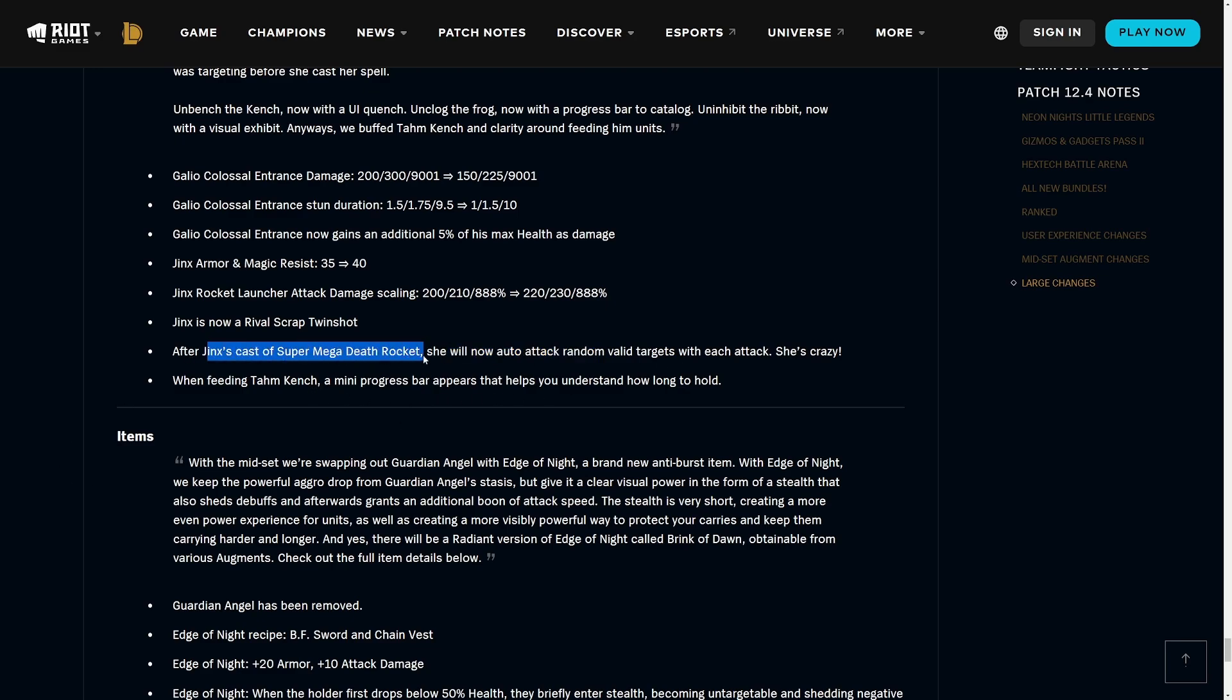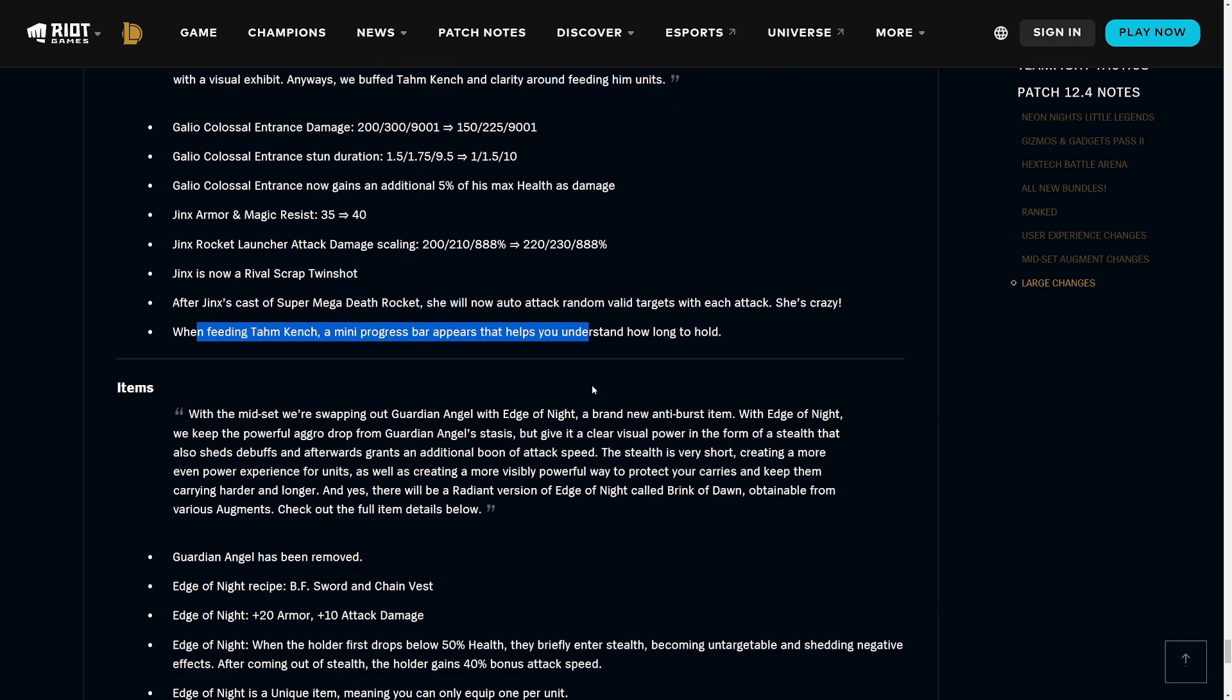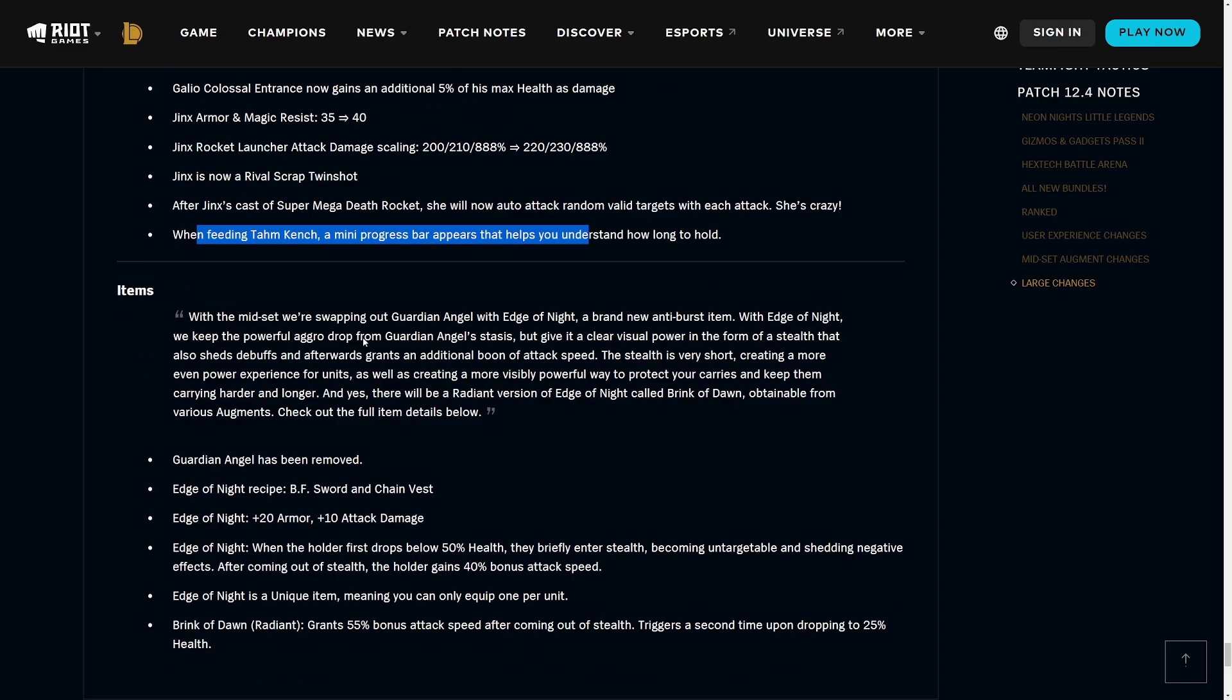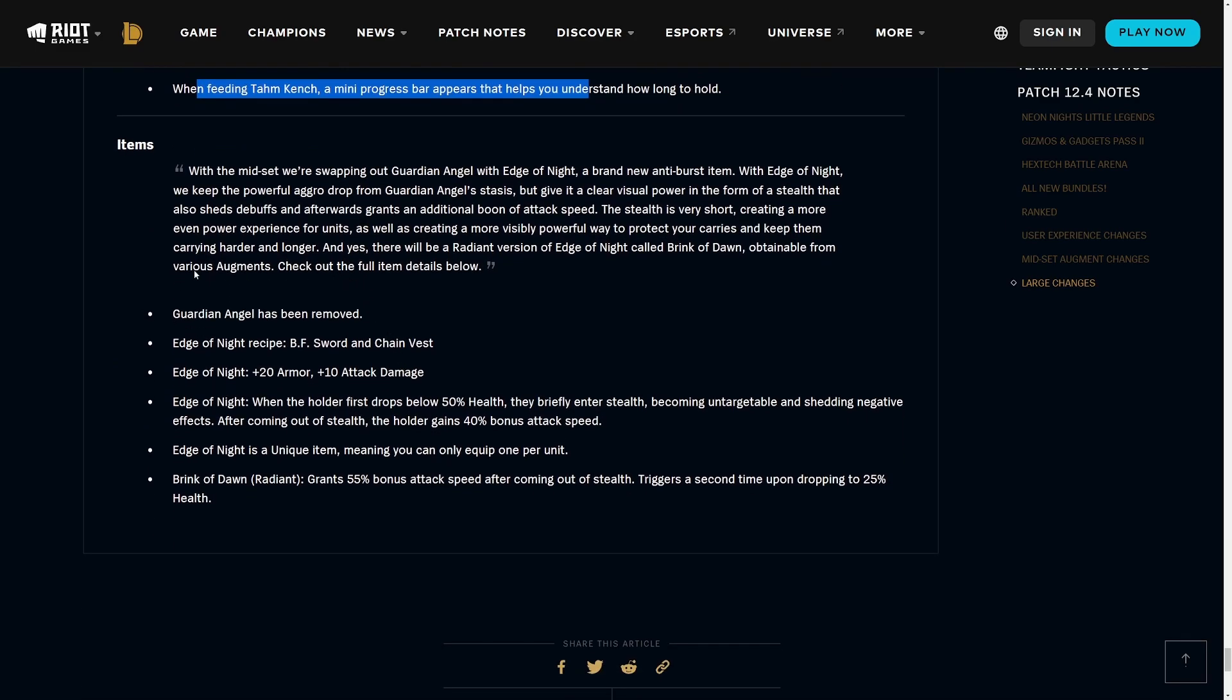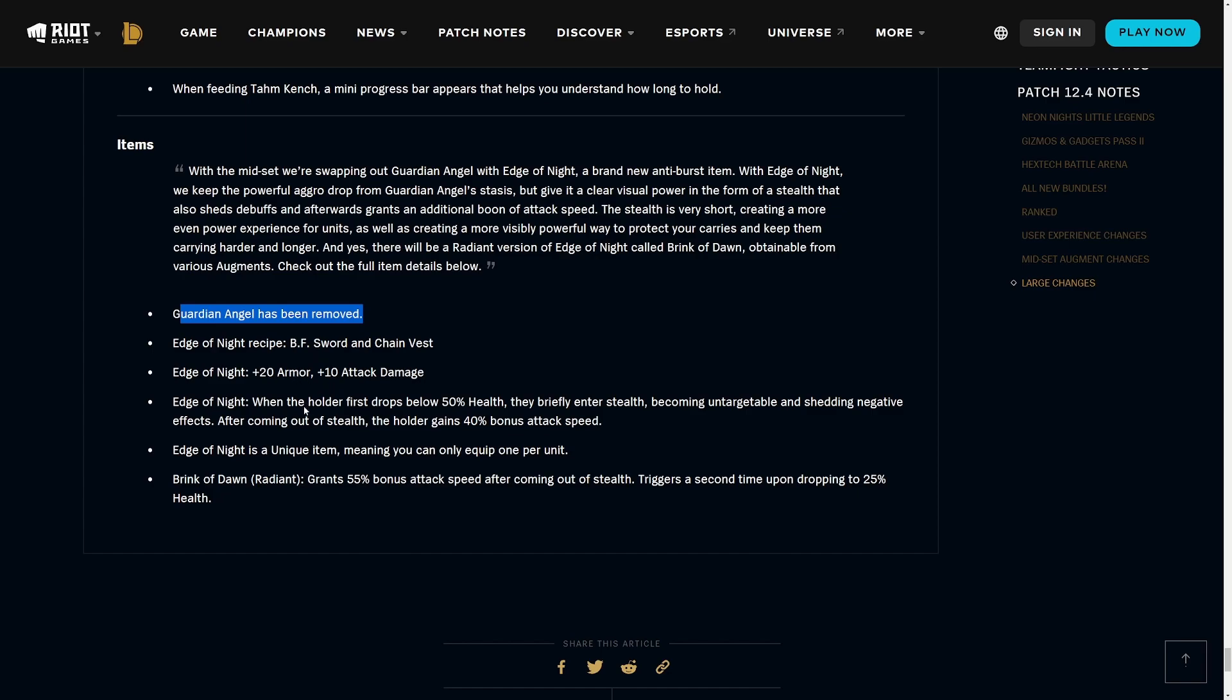Now onto the items. GA got removed - this was like one of the most built items ever, I would say, because it has been relevant in pretty much every single set. They're replacing it with an item called Edge of Night, pretty much edge lord of night. It gives you - it fills kind of a similar role, it's like a defensive item built from sword. Essentially what it does is when the holder drops below 50% health they briefly enter stealth, becoming untargetable and shedding negative effects. Coming out of stealth they gain 40% bonus attack speed.